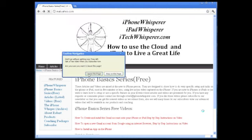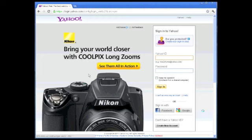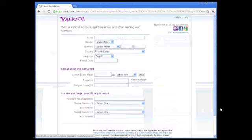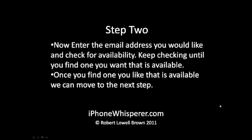That'll take you to the login page for your Yahoo.com email account. Now click on 'Create a new account.' On the next screen, you'll see where you type in and check to see if your desired email name is available.